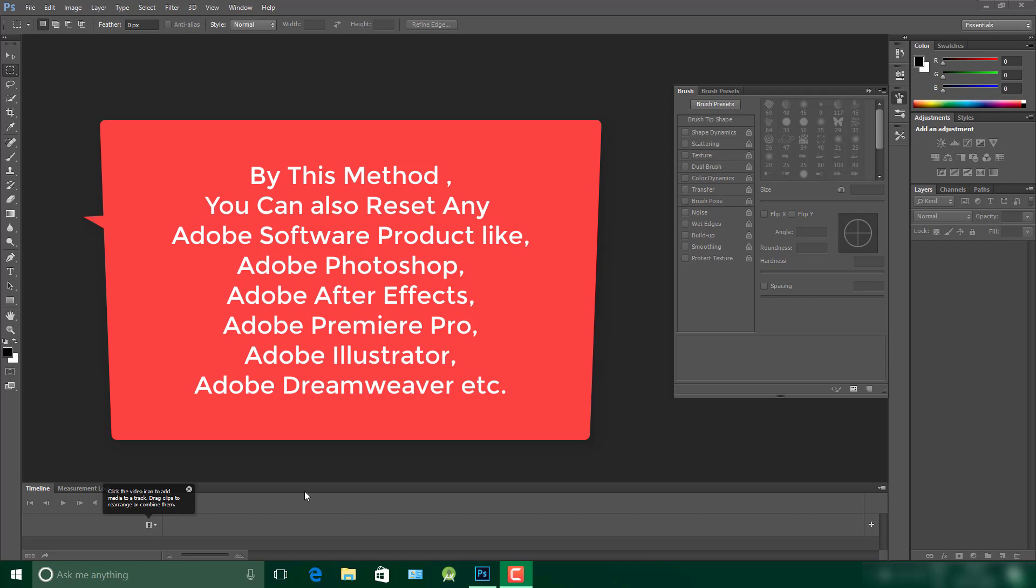As we all know, Photoshop has many tools, bars and windows. Sometimes we don't know how to handle these tools or unwanted windows, so we have to reset Adobe Photoshop to its default settings.